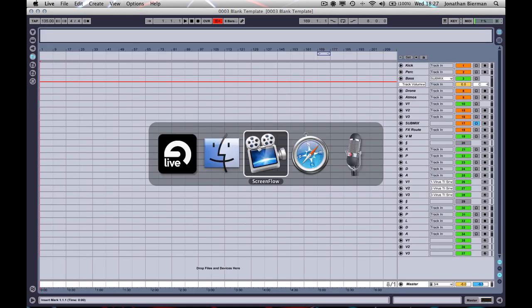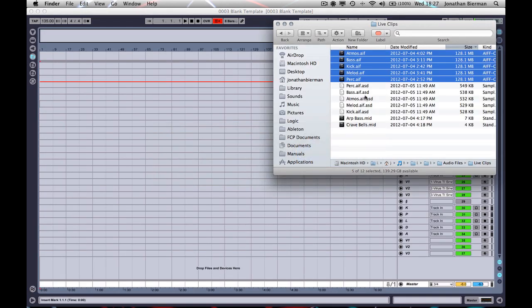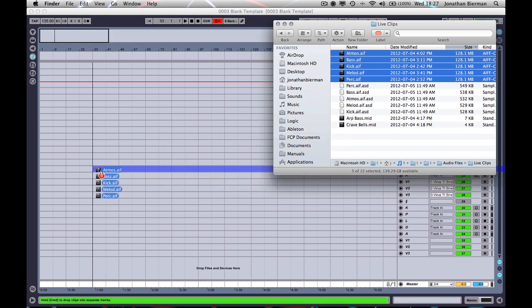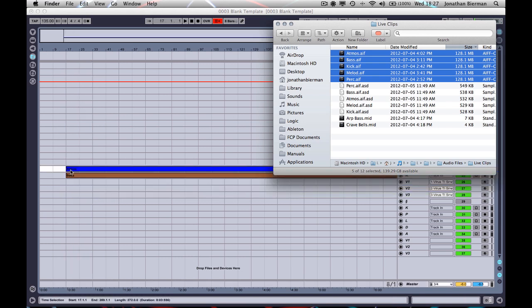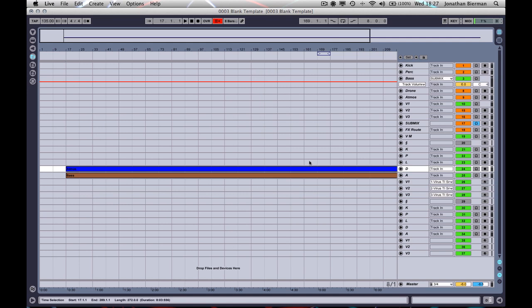And it should be a real piece of piss just to drag your audio in and get it to all warp up nicely in convenient eight bar chunks.